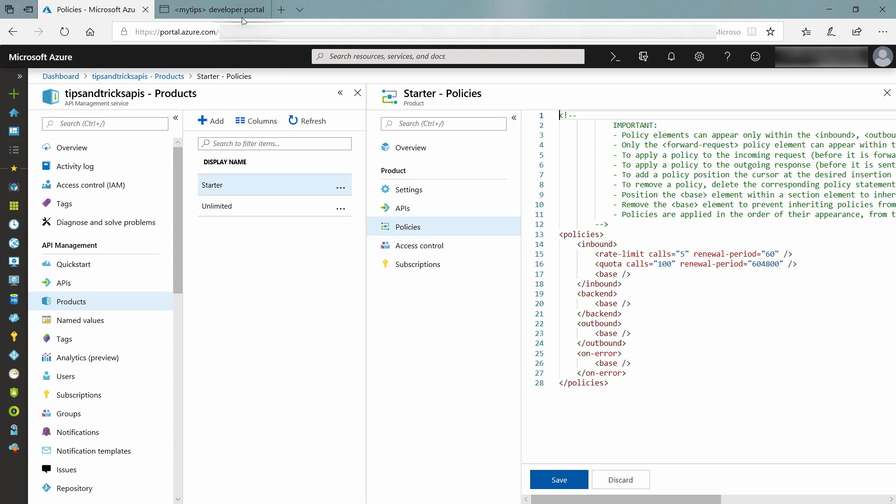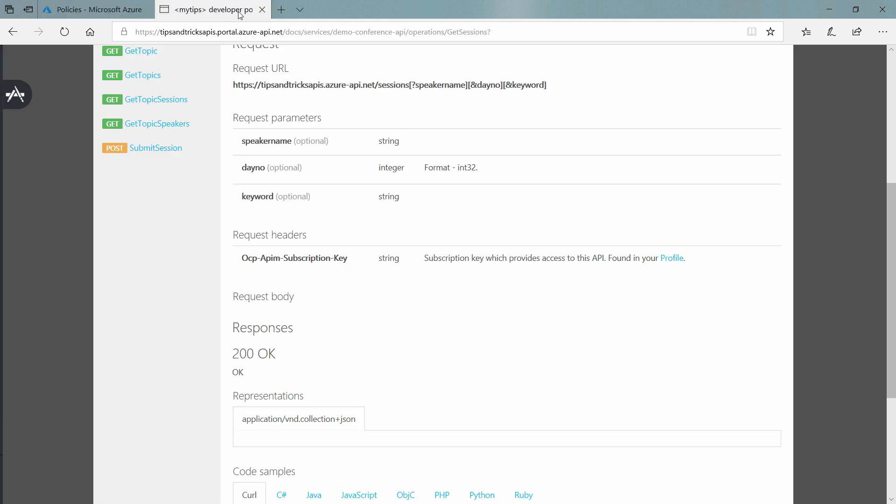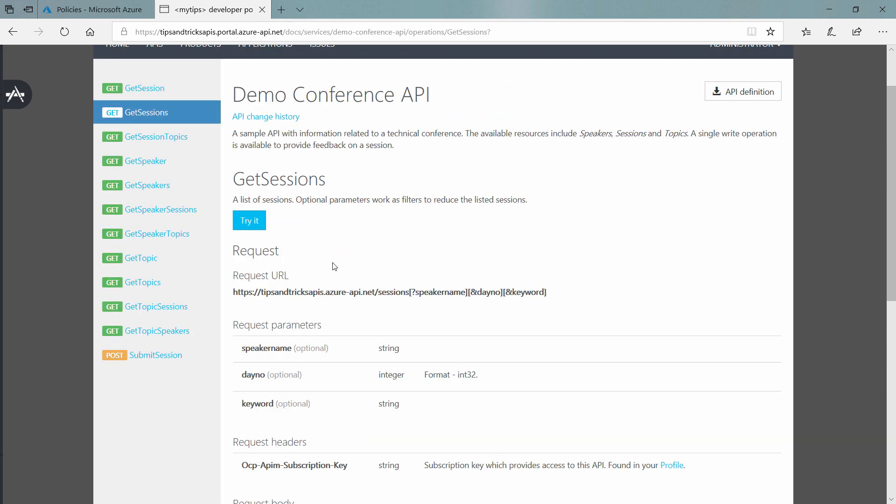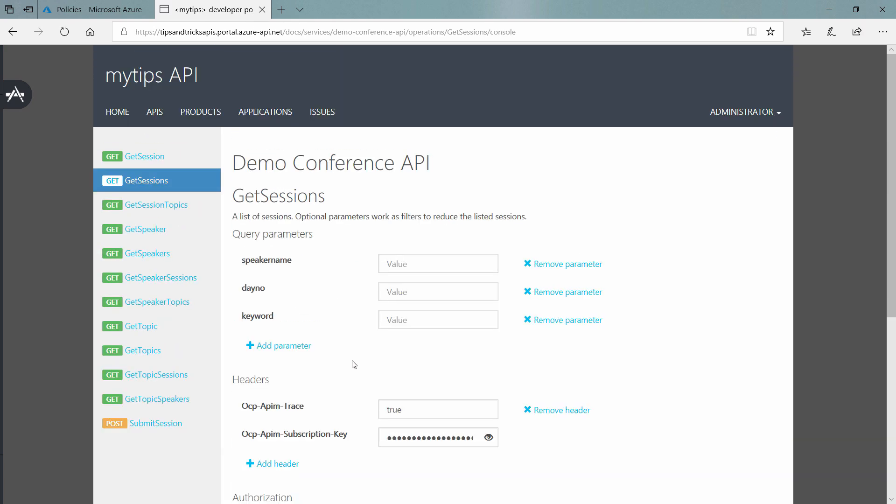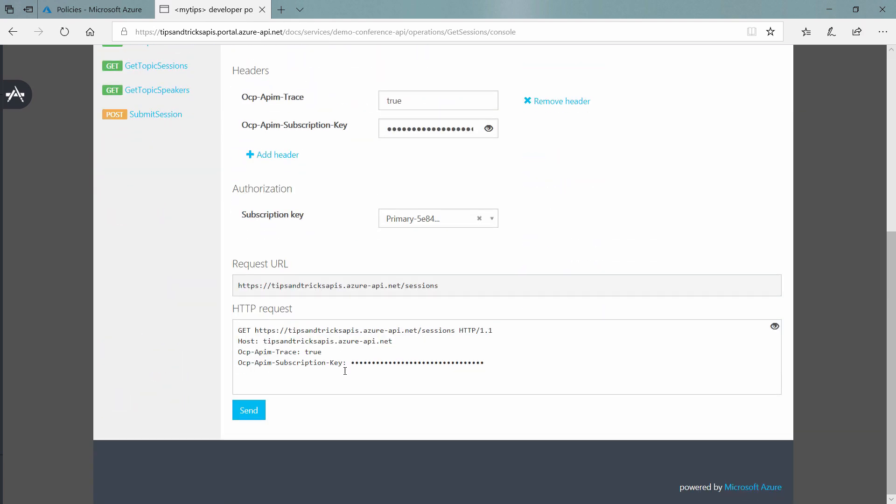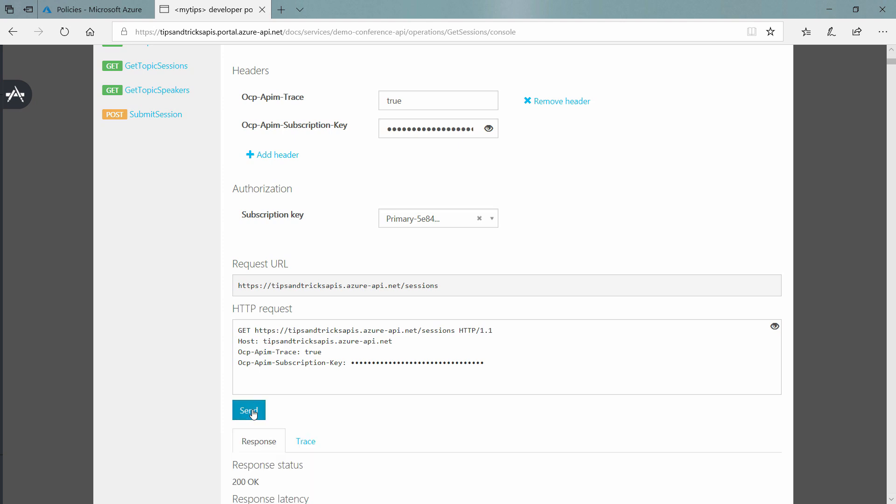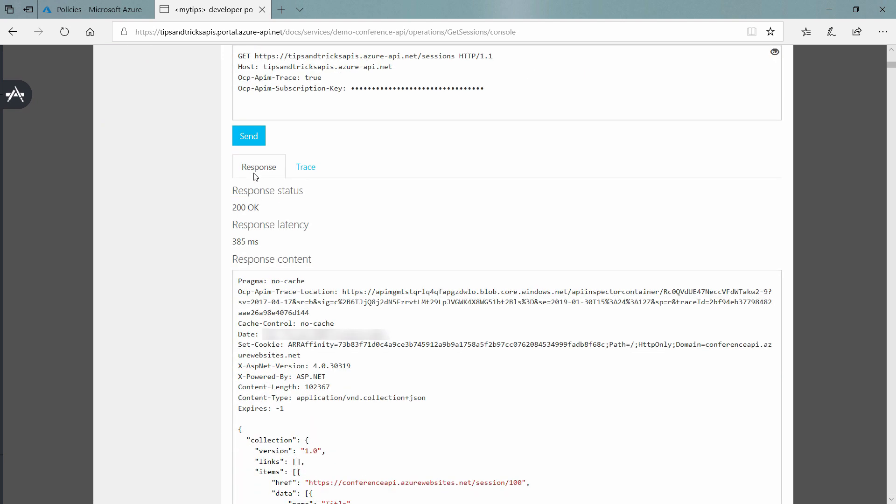So let's try that out in the developer portal. Here, I'll try the API to see if we can hit that limit. Let's send the first request. That went well, HTTP 200, which means that it worked. Again, that worked too.